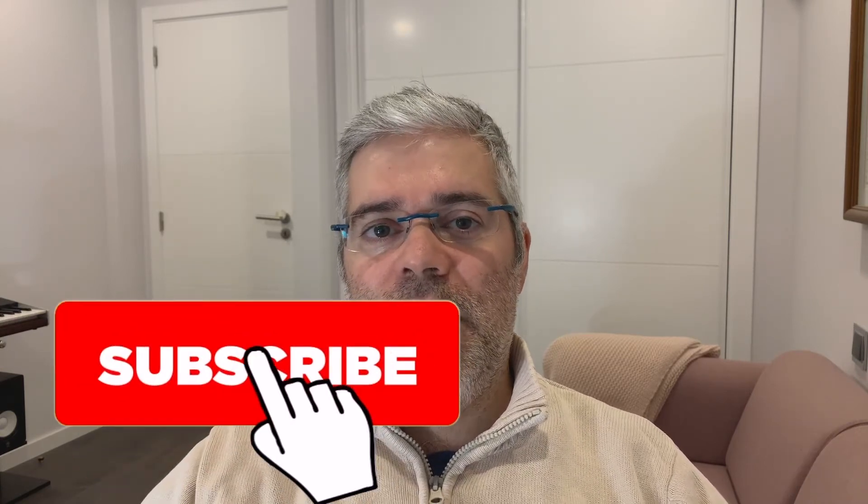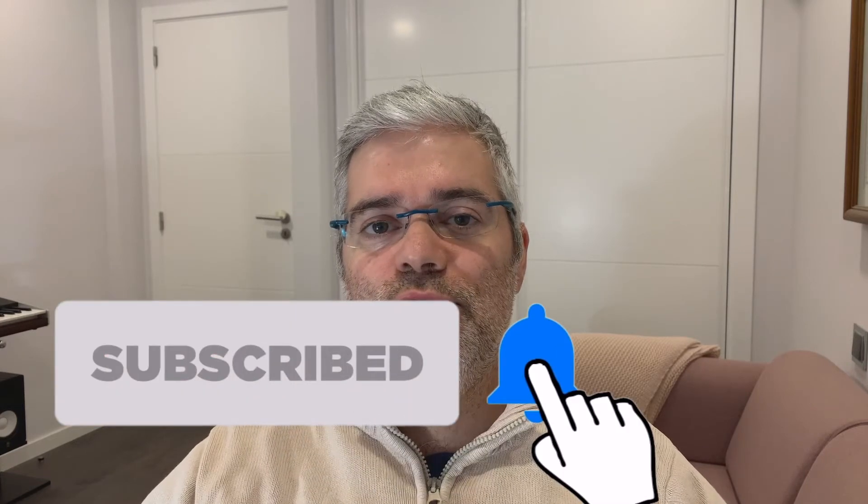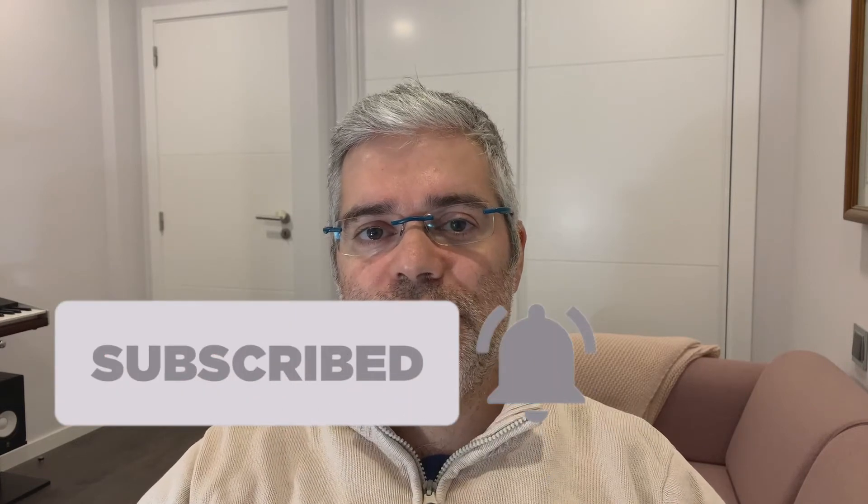Hi guys, welcome to my video. Today I'm going to show you how to install ISC DHCP server on Ubuntu Server 20.04 LTS. But before we start, let me remind you that you can subscribe to my channel and press the bell button to get notifications about all the new videos I'm releasing. Okay, let's do it.